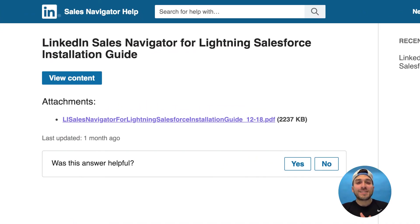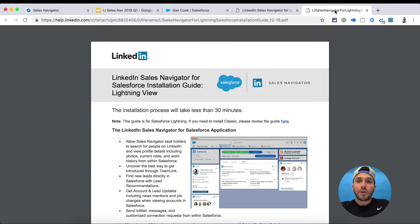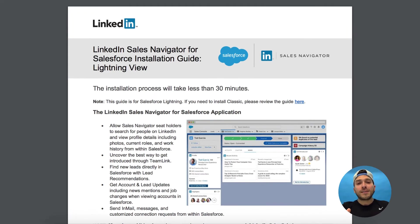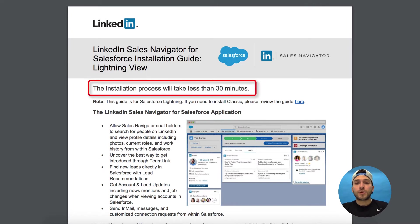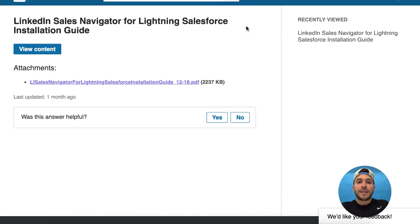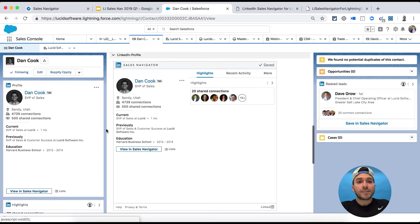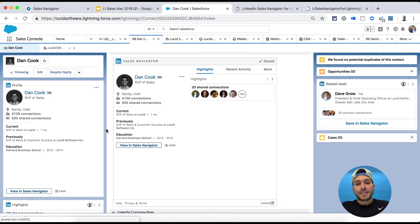The next feature is called LinkedIn Sales Navigator for Lightning Salesforce. If you're on Salesforce, you definitely want to install this specific update — it's going to blow your mind. According to the installation guide, and having worked with our Salesforce admins, this installation process should take less than 30 minutes. I'll put a link in the description below. Share this with your Salesforce admin. Inside Salesforce Lightning, you'll see clean, seamless widgets of LinkedIn Sales Navigator for specific contacts you want to work with.